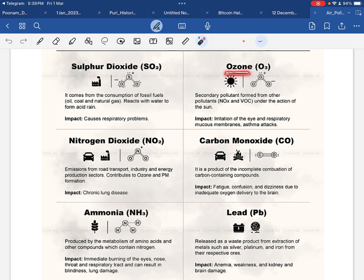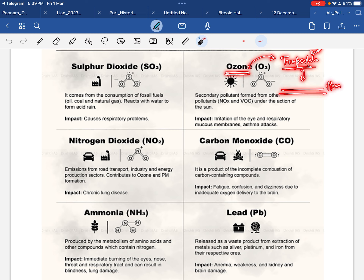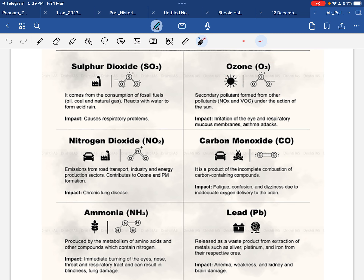लेकिन ozone stratosphere के अलावा troposphere के अंदर भी पाया जाता है — troposphere वो हिस्सा है जहाँ हम लोग रहते हैं। Troposphere के lower part में जहाँ humans, plants, और animals रहते हैं, अगर ozone वहाँ पहुँच जाए, तो इसे bad ozone कहा जाता है। Good ozone stratosphere में होता है, bad ozone troposphere के surface के पास होता है।